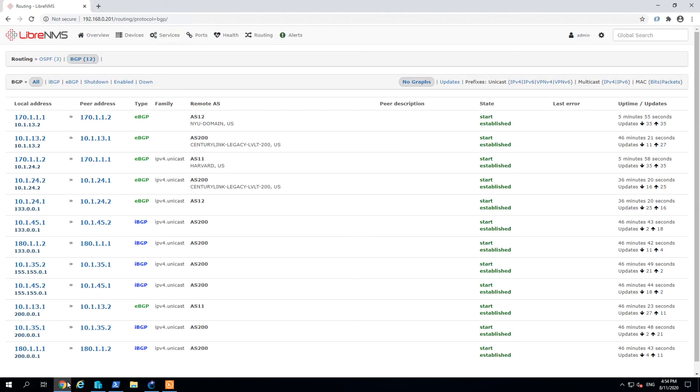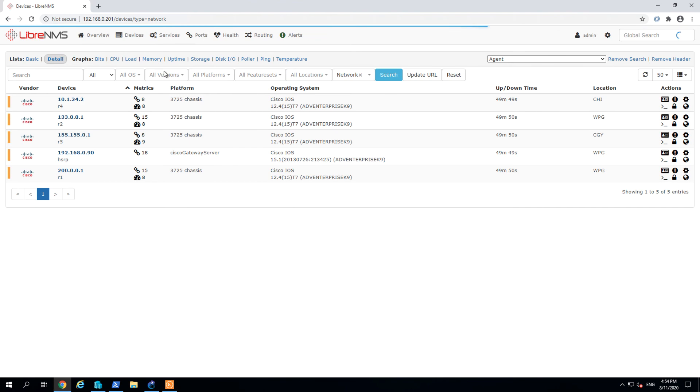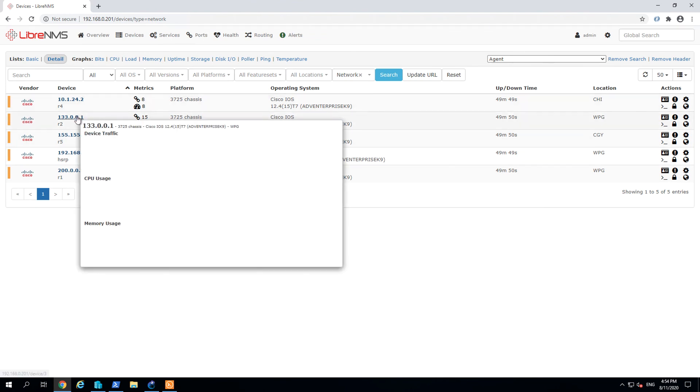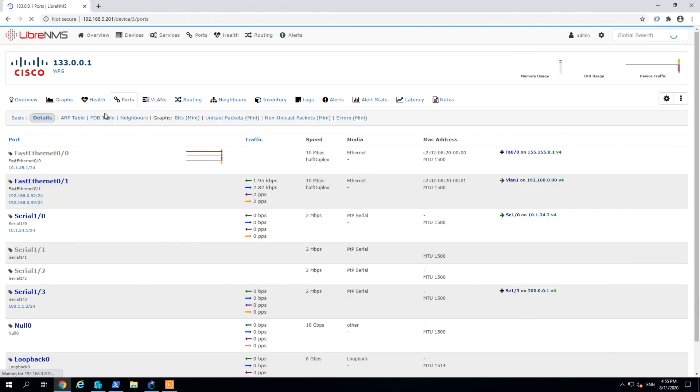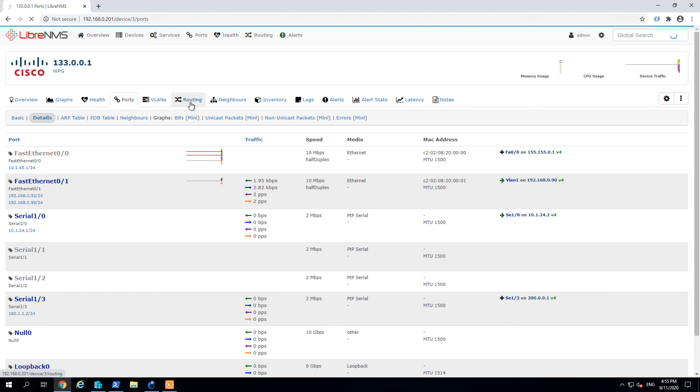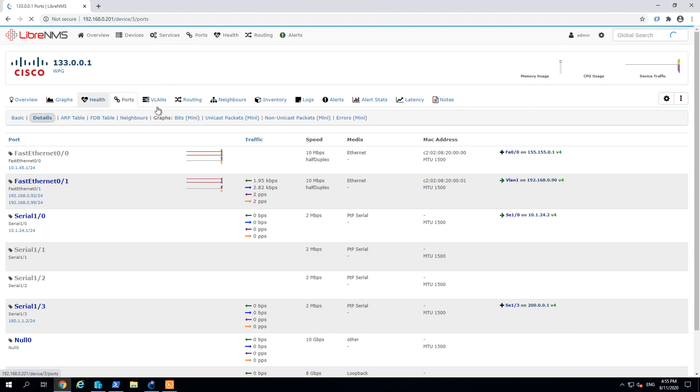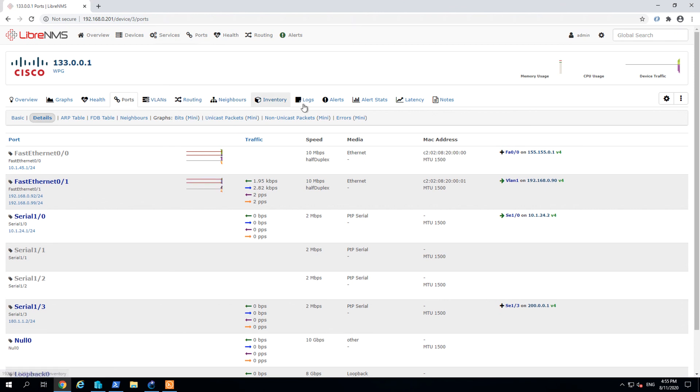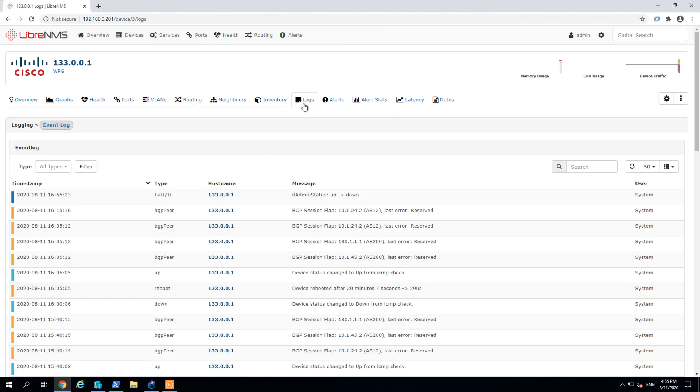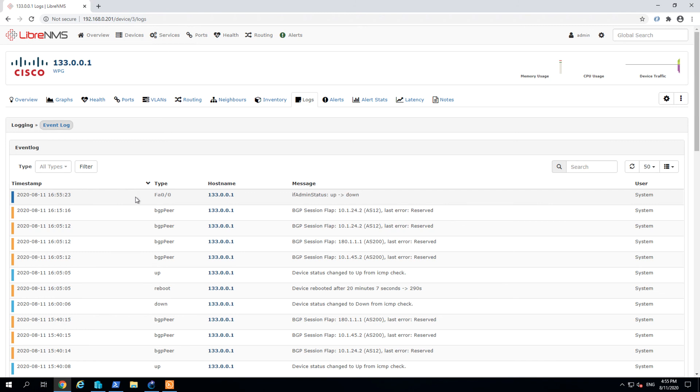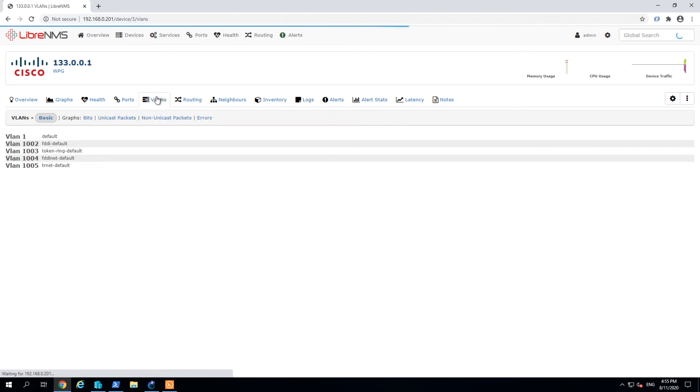Let's switch to the LibreNMS to take a look. R2. We can see here, it have already give us the information that F0/0 has been shut down. It's admin status is up to down. So it's very, very easy to automatically capture the information about the port states and other information.